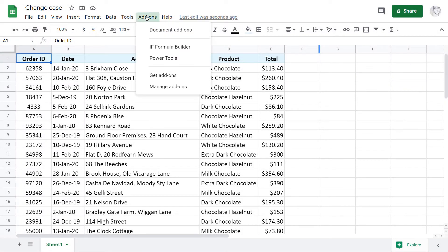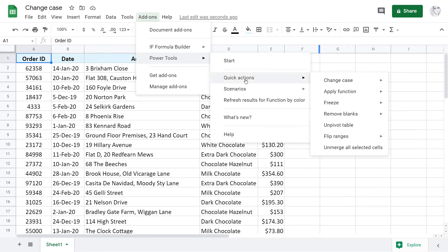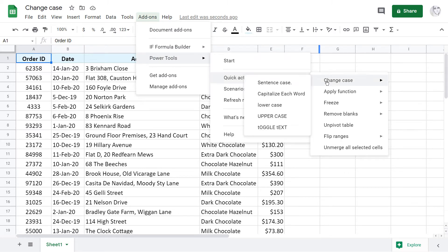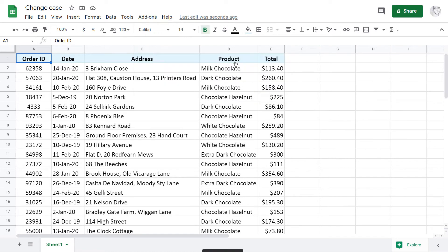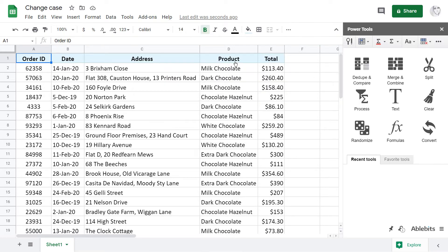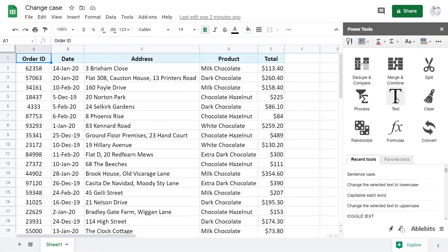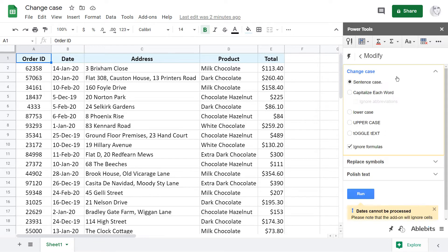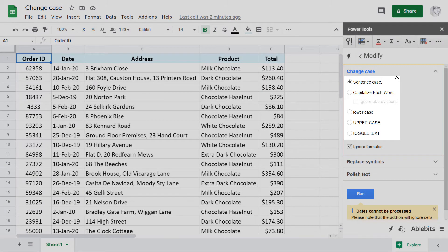So let's run Power Tools. You can change the case right from the Quick Actions menu, but I'd like to show you the add-on itself. I start Power Tools, open the text group Modify tool, and get to the change case right away. There are five options, and the way they're written also hints at how they change case.